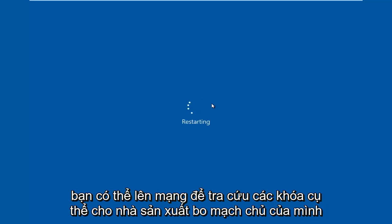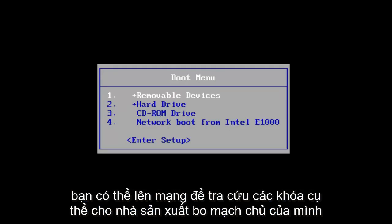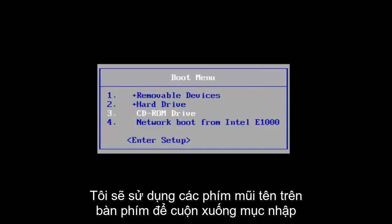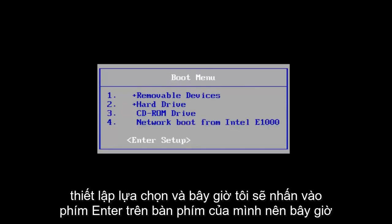You can go online to look up specific keys for your motherboard manufacturer. I'm going to use the arrow keys on my keyboard to scroll down to the enter setup selection and now I'm going to tap on the Enter key.